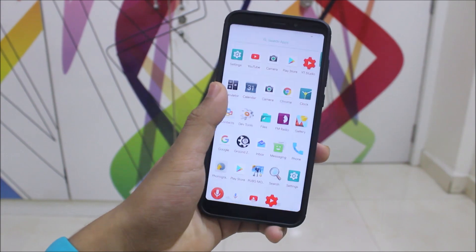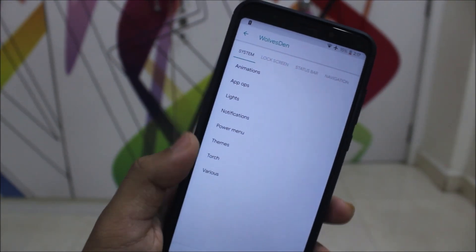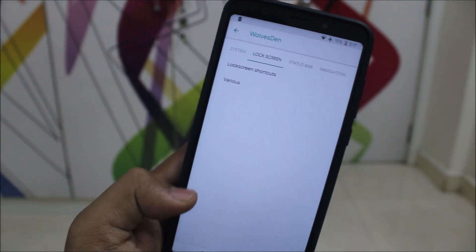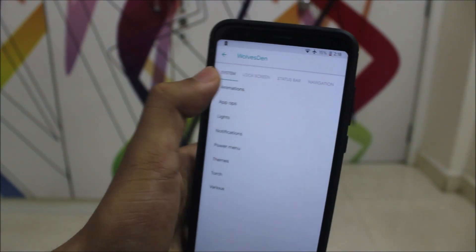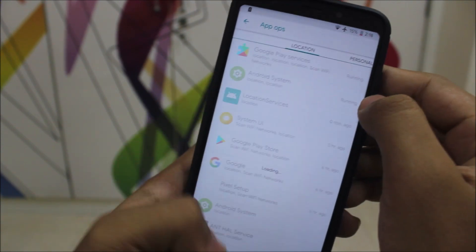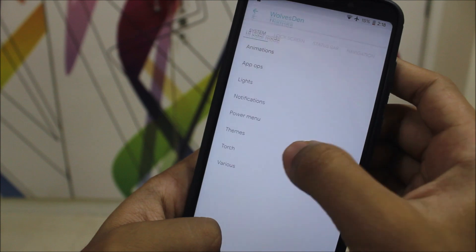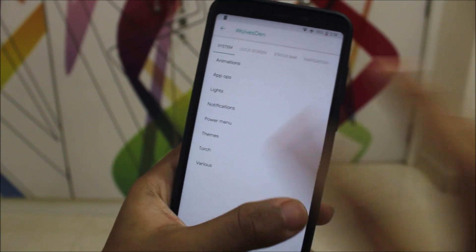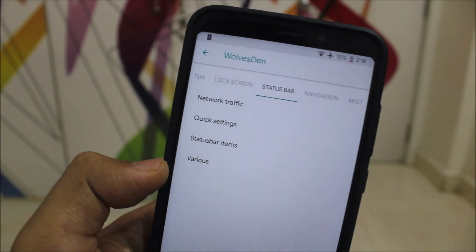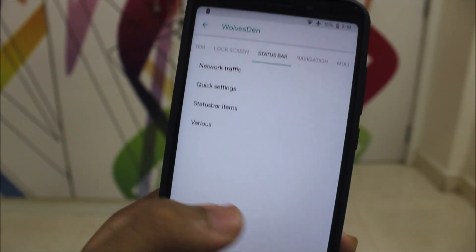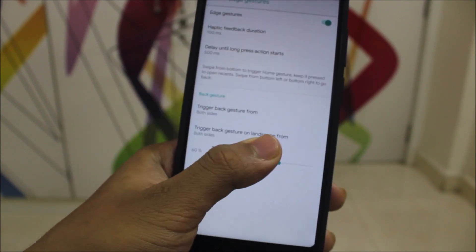Now let's take a look at the customizations. Going to Settings, we can see Wolf's 10 and all the customizations present — system, lock screen, status bar, navigation, smart tasking. It's minimal but still a lot is present. There are animation settings, app ops, lights, notifications, power menu, themes, torch, screen-off torch, and various other options. The lock screen has shortcuts, and the status bar is configurable with items including double tap to sleep and navigation bar settings.